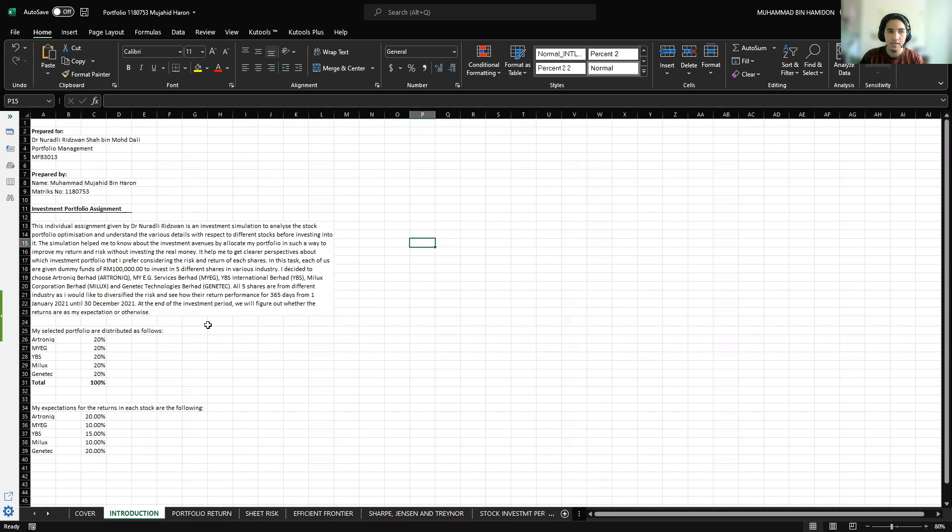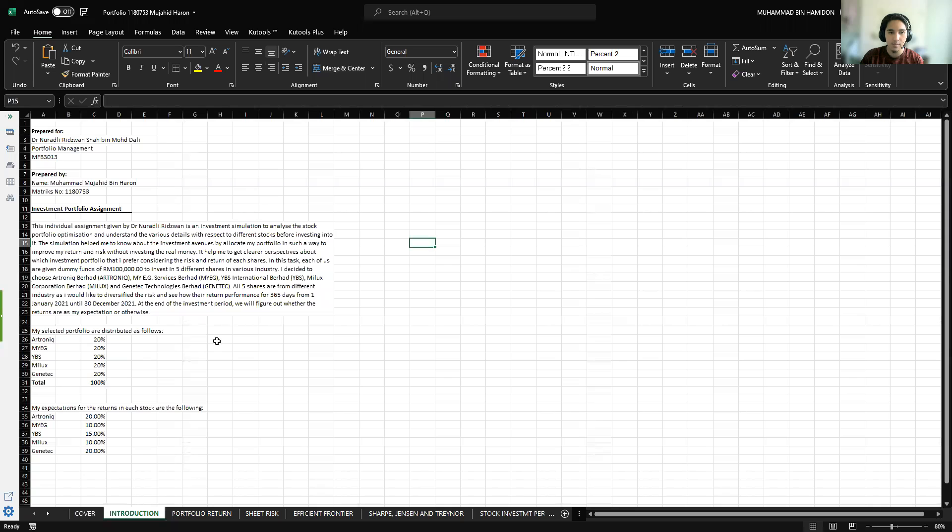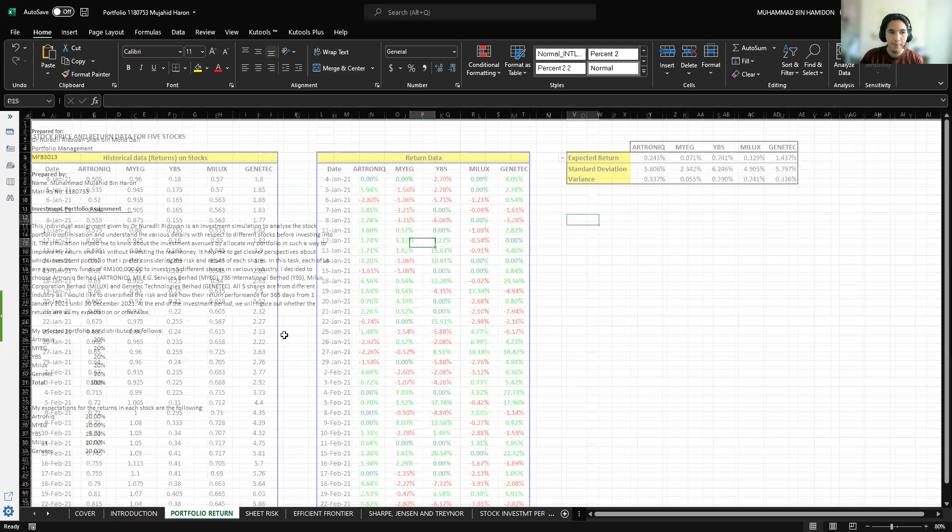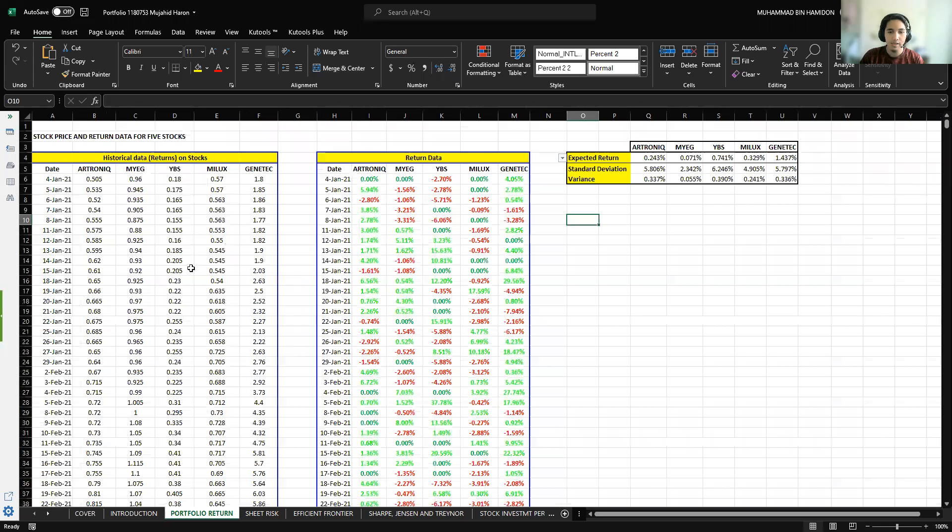The stocks are Electronic Berhad under the industry of chemicals, MyEG Services Berhad under IT services, YBS International Berhad under machinery, MyList Corporation Berhad under house durables, and Genetic Technology Berhad under semiconductors. Each stock I distributed 30% capital for each stock.